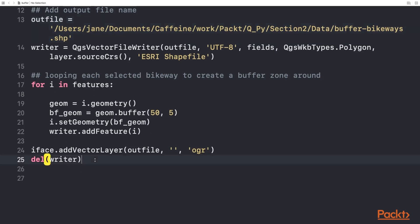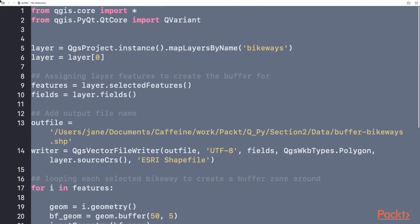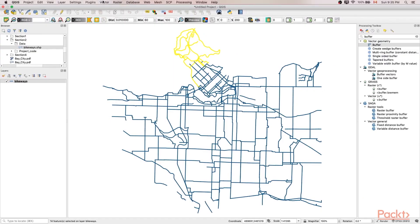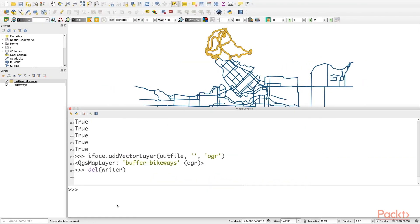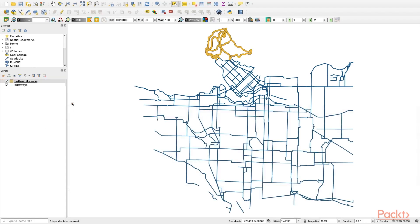Let's copy the script to the QGIS Python console and run. Now our buffered zones are displayed on the map.